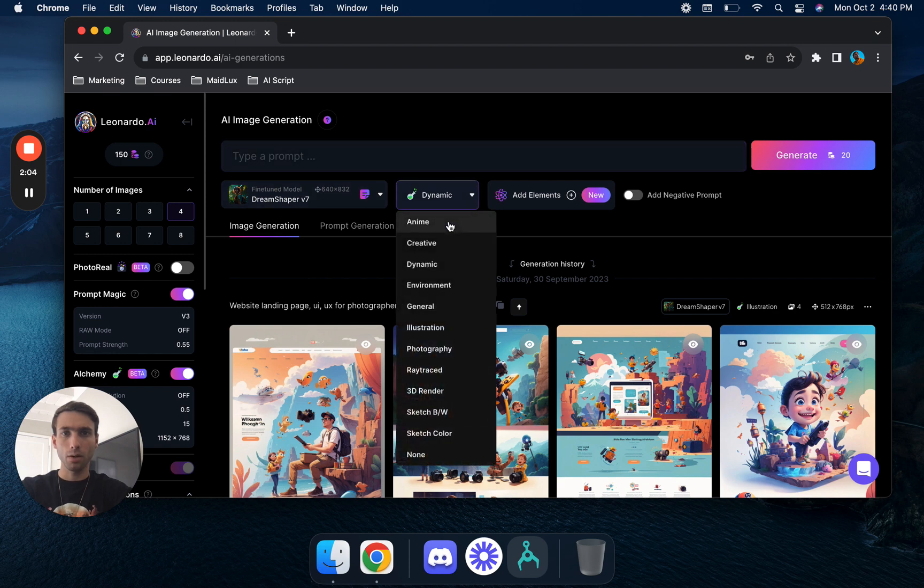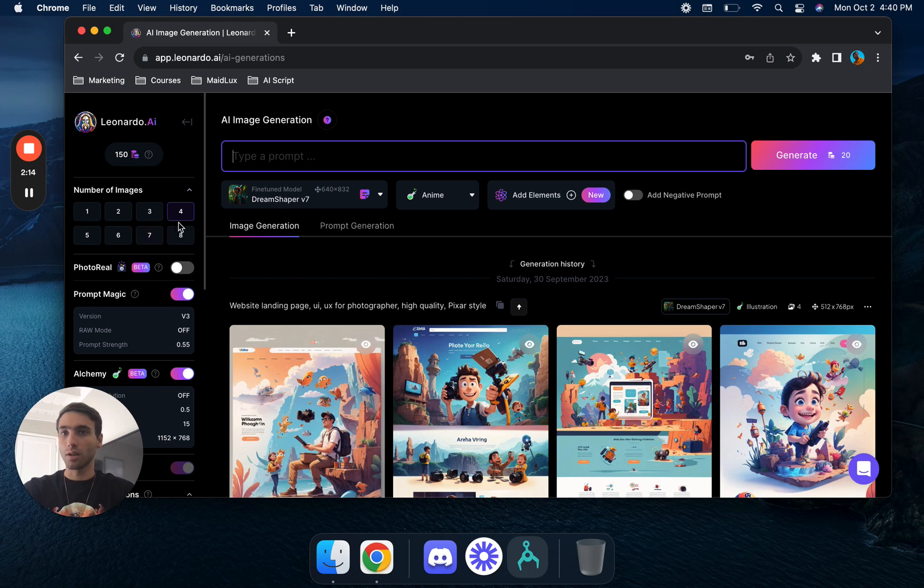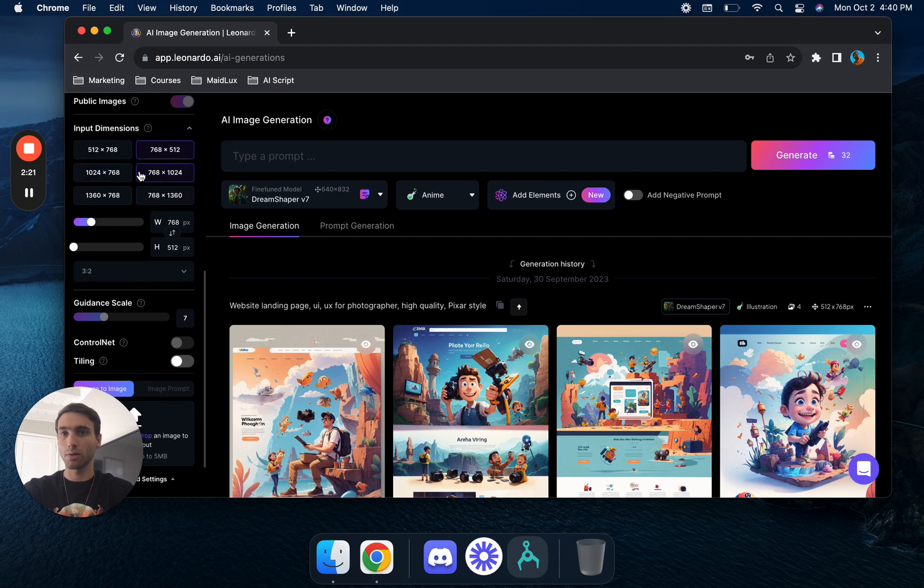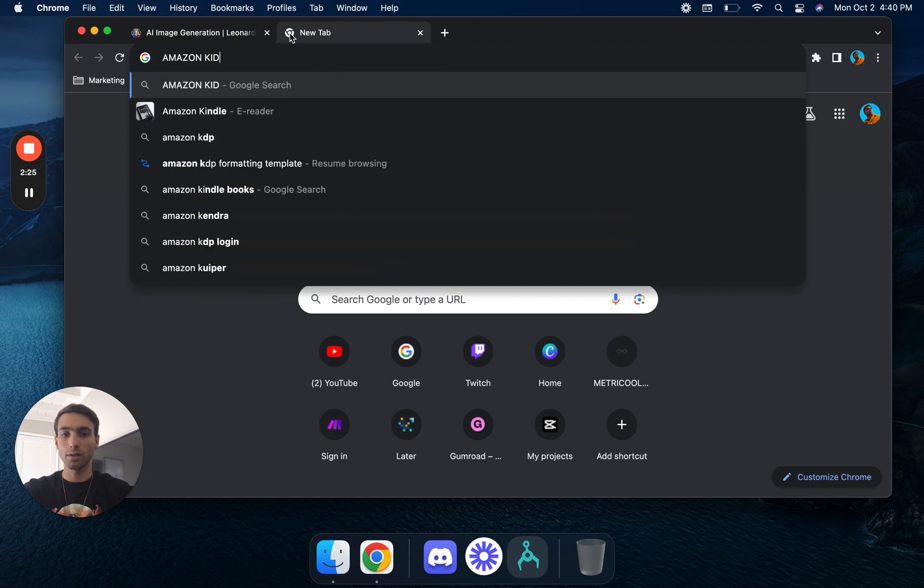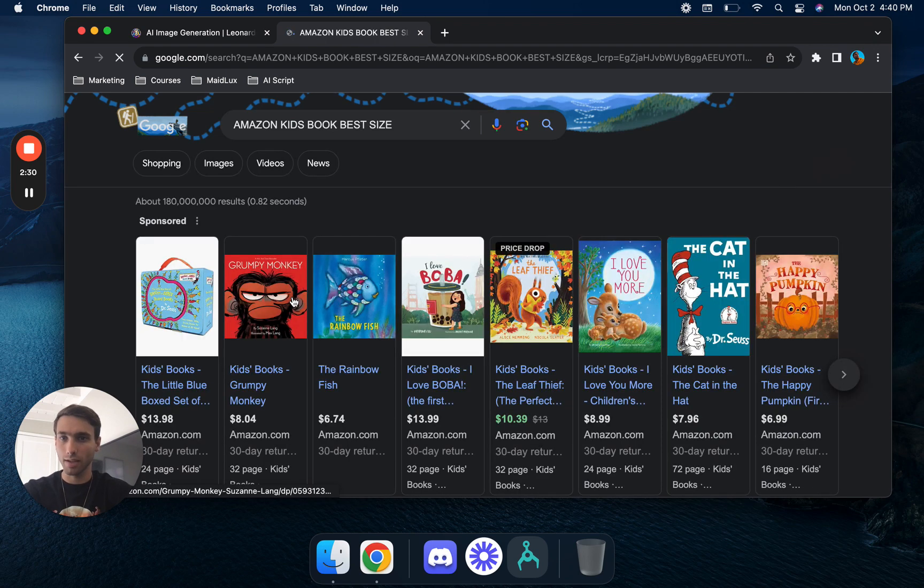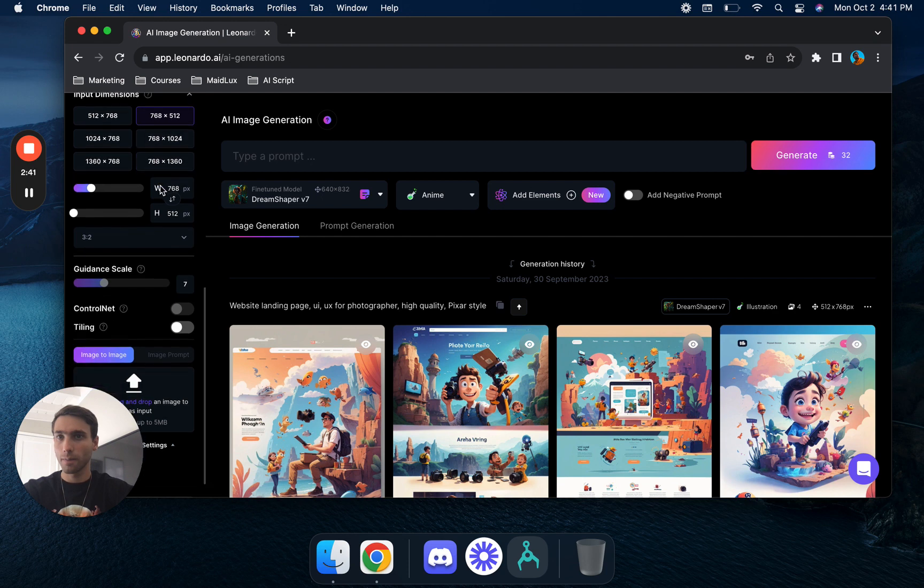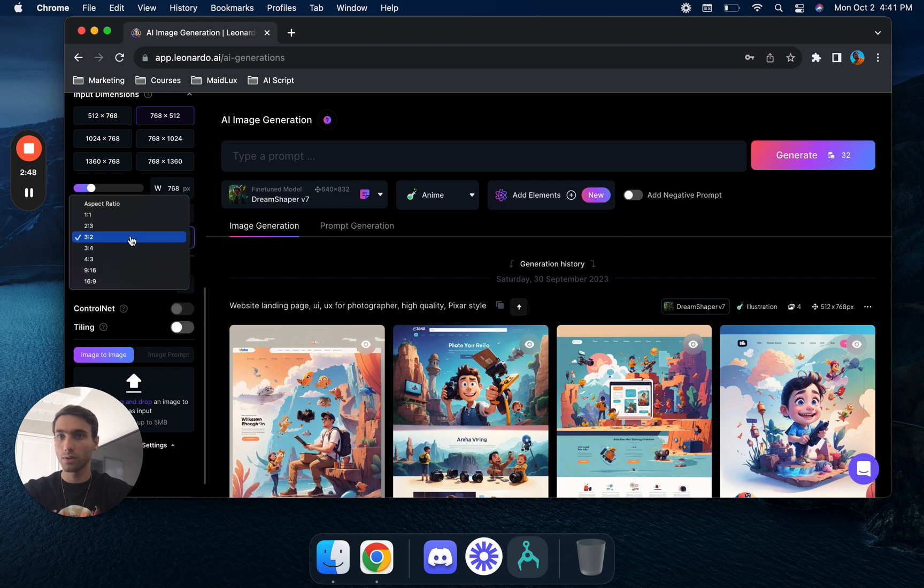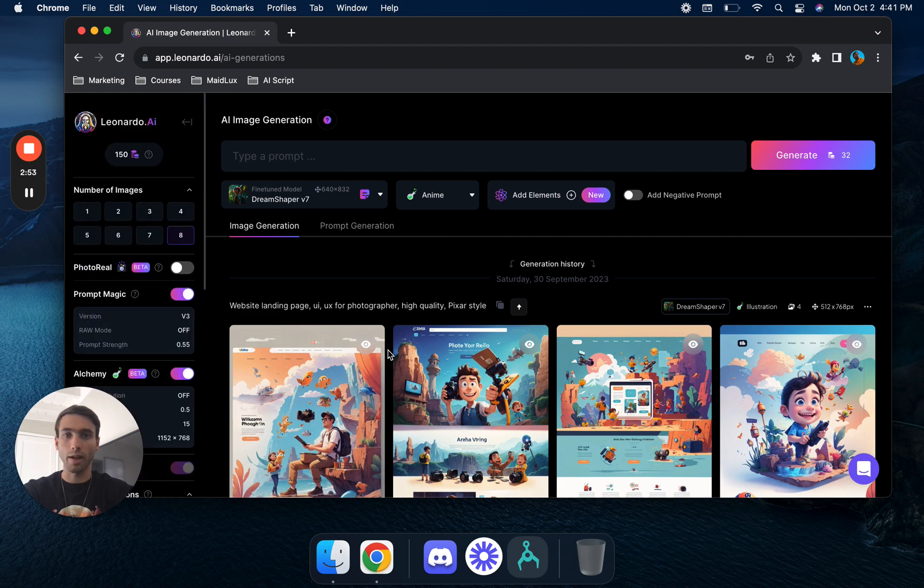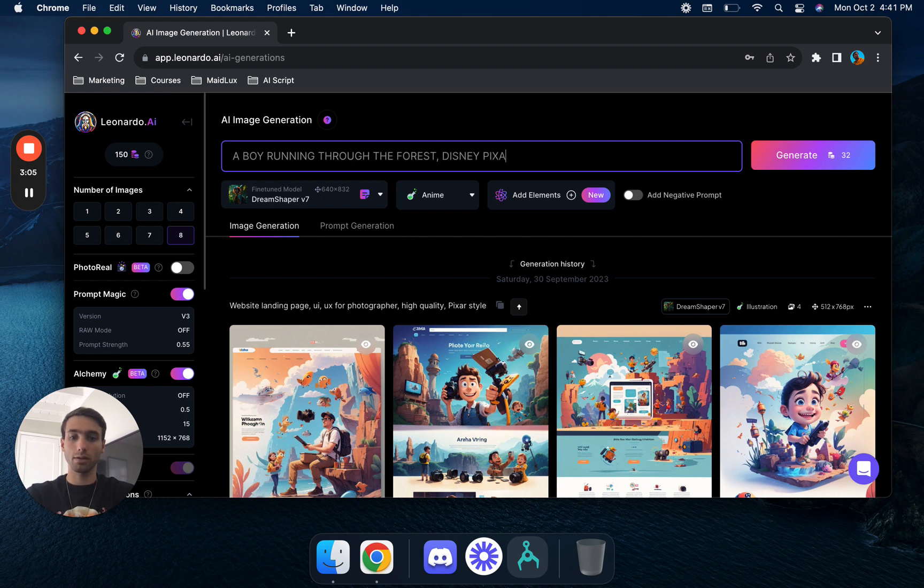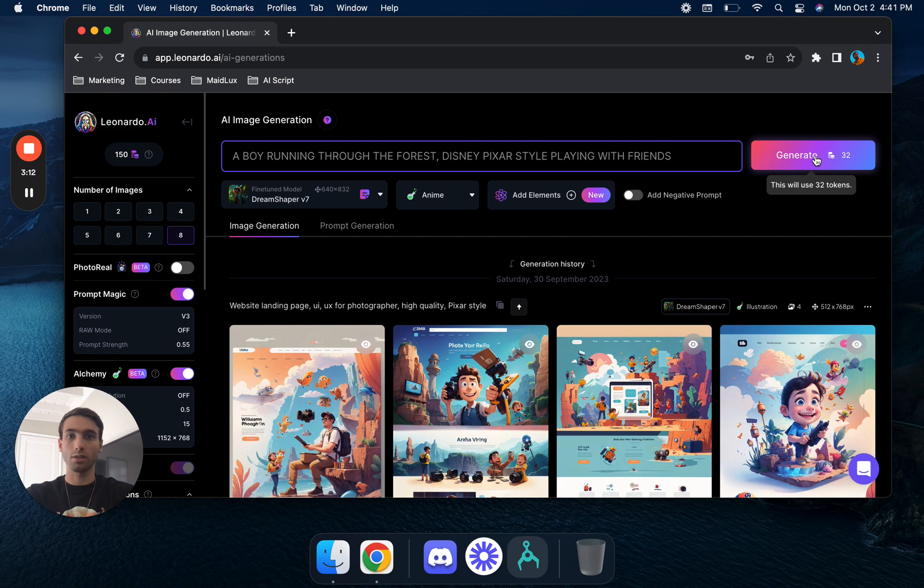We're going to go with anime and give it a prompt. Let's see, number of images, let's do eight. We don't want photo real. For dimensions, for Amazon KDP, Amazon kids book best size, let's see if that gives us a good ratio: 8.5 by 8.5 or 8 times 10. So let's see, aspect ratio 3:2. We'll just go ahead and keep it at 3:2 for now. We'll do a boy running through the forest, Disney Pixar style, playing with friends. We'll click generate.